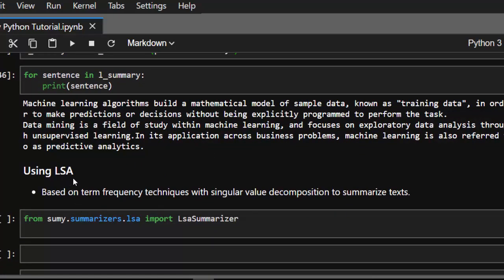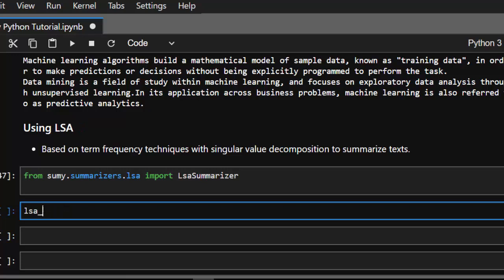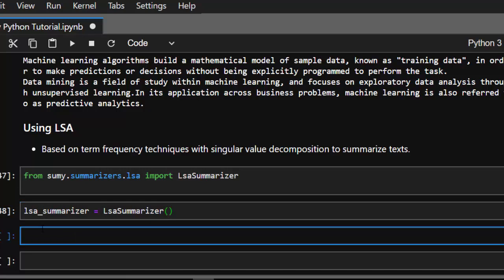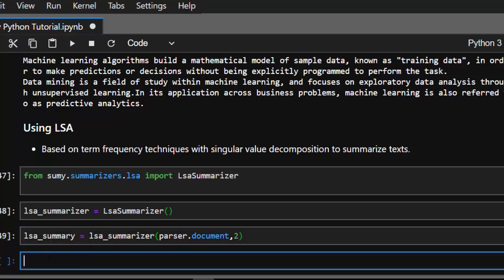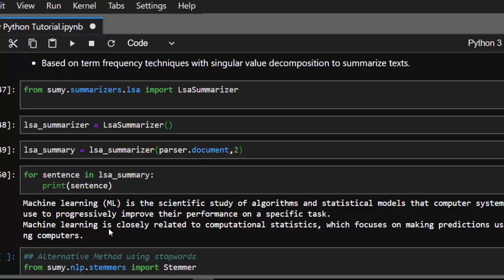Now let's work with LSA — Latent Semantic Analysis — which is based on term frequency and SVD. I'll import it and initialize it as lsa_summarizer. Then I create the summary by passing in the document and specifying how many sentences I want, say two or three. Looping through the results, LSA gives us two sentences — that's how to work with Sumy using LSA and all these different algorithms.